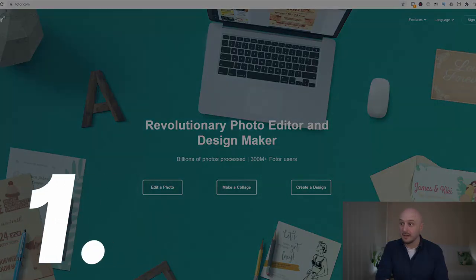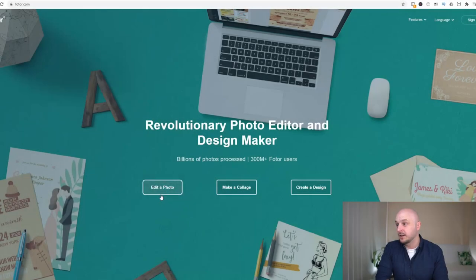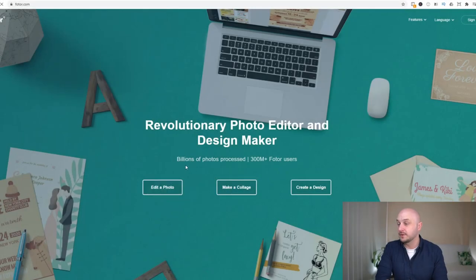Last but not least we have Photor. Now Photor comes with three different options. We have edit the photo.